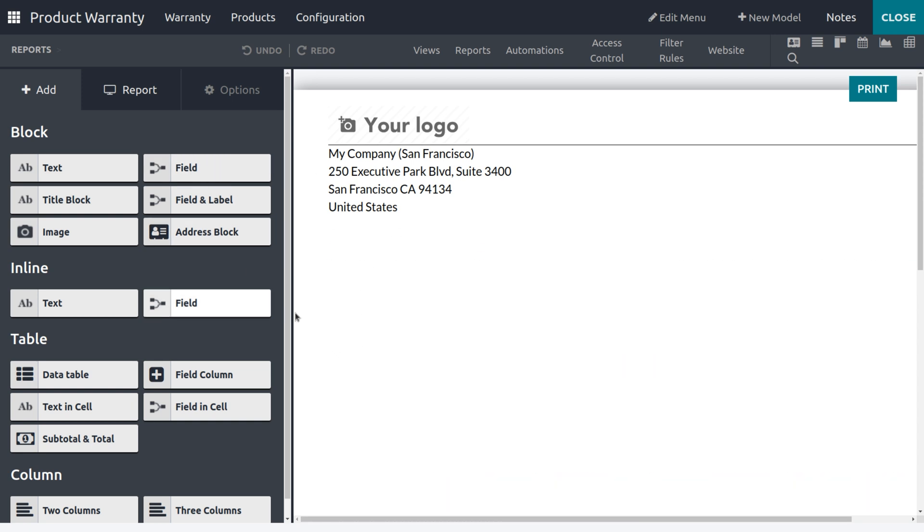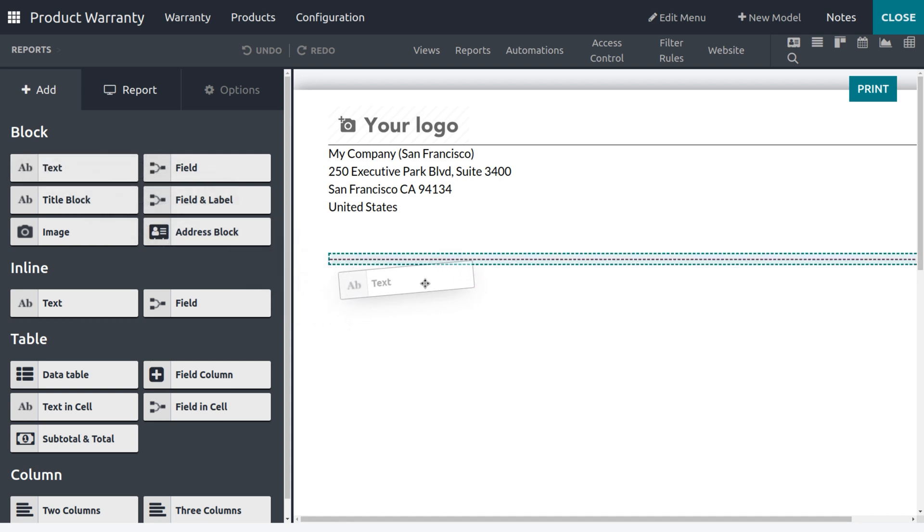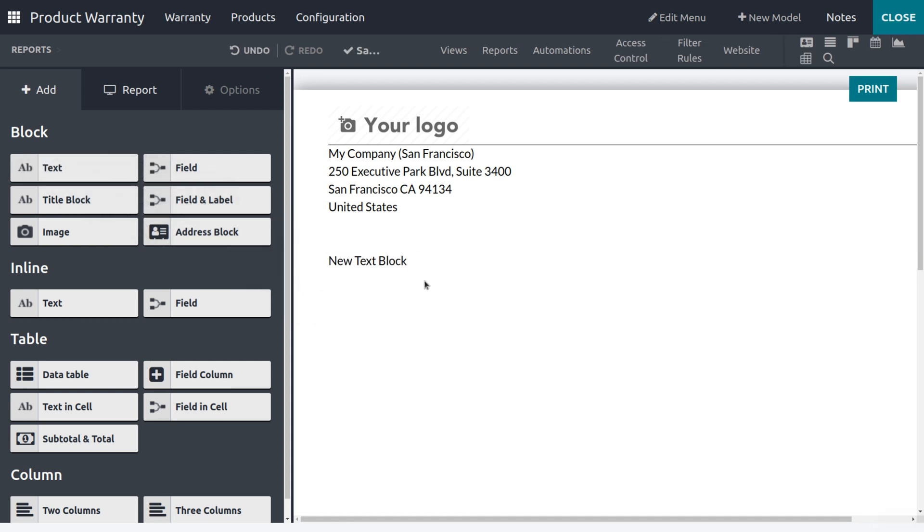We can add different fields. I need to add the customer info. In order to add the customer info, let me get a field which is Text and just drag and place it in the window.